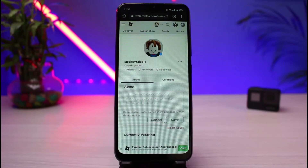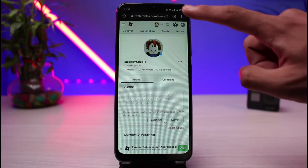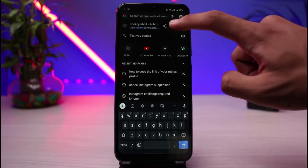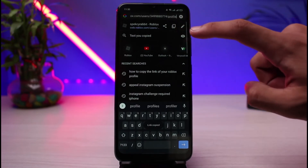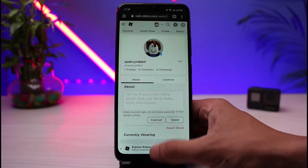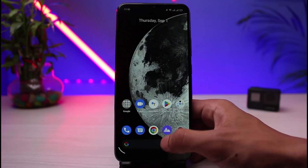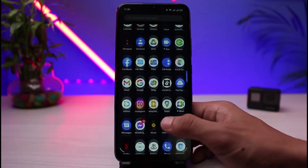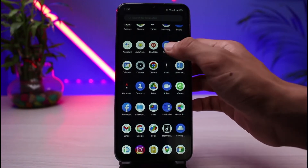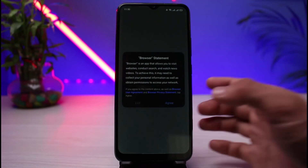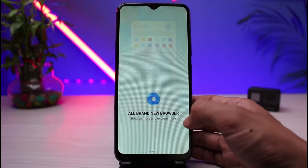Now what you have to do is simply copy the link which is in the address bar. Go ahead and select it — you can copy this link right here. Now when somebody visits this URL, to demonstrate I will open up another browser on my phone, paste that URL, and show you whether or not we will be taken to that profile page.